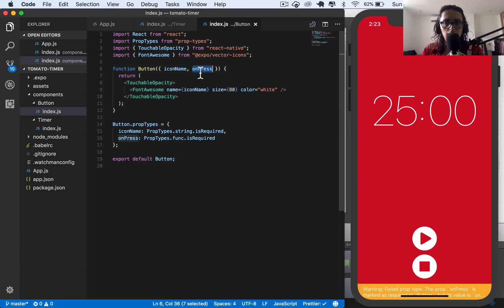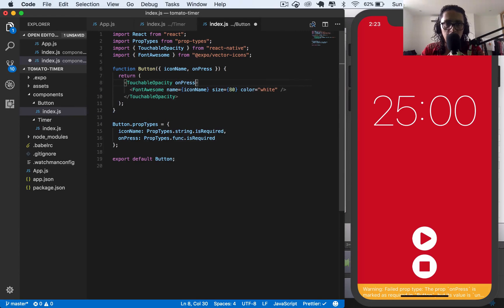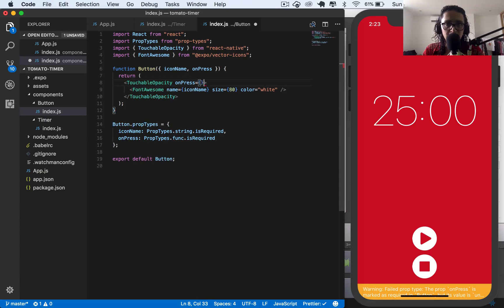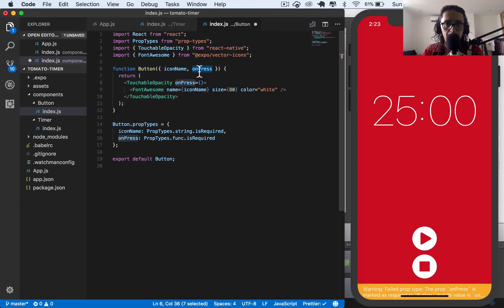And then, now that we have onPress, we need to tell that to our TouchableOpacity. TouchableOpacity has a onPress prop. This one could be named potato, but in TouchableOpacity, the onPress is actually the function that is going to be executed whenever we press it.